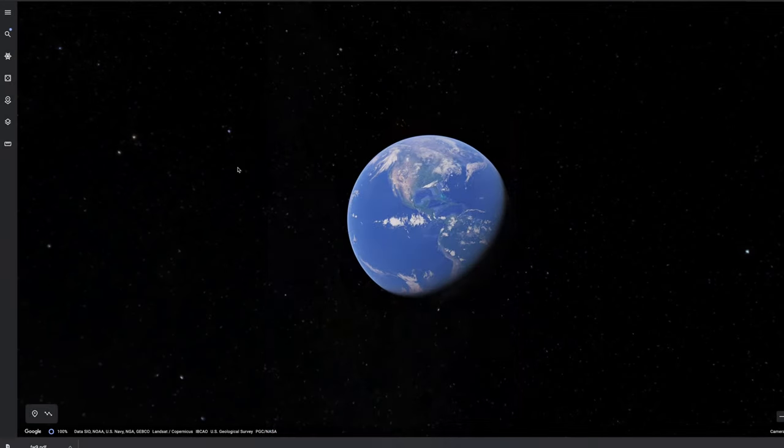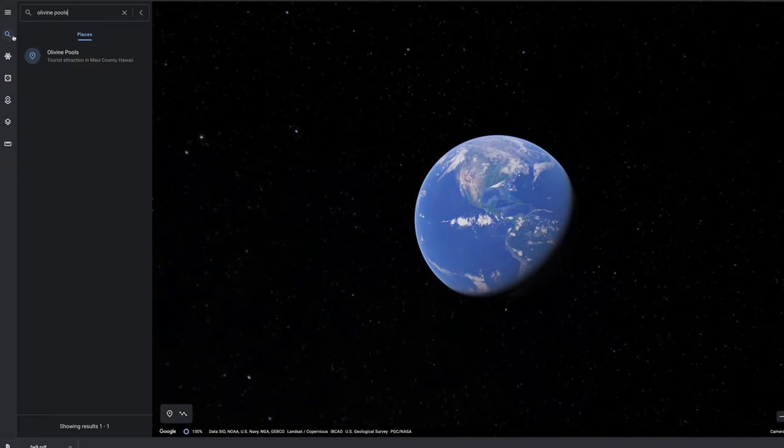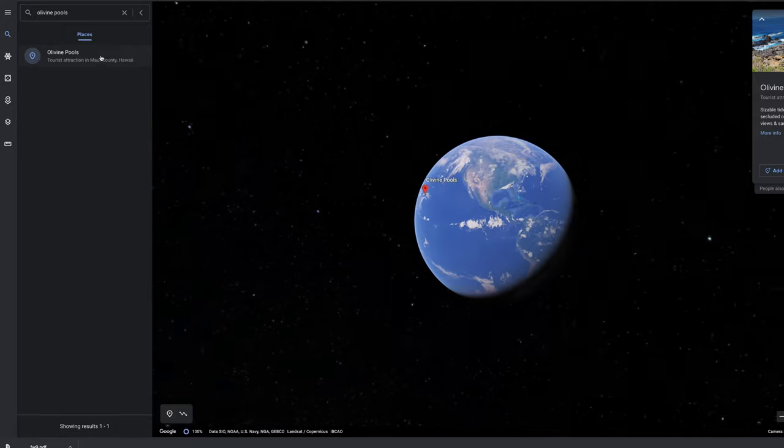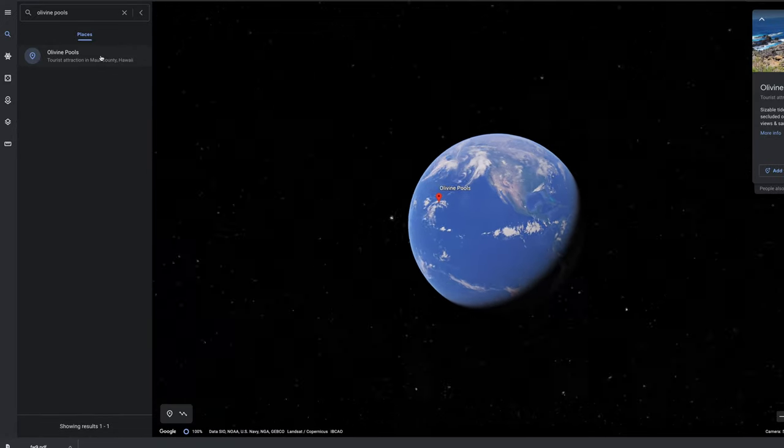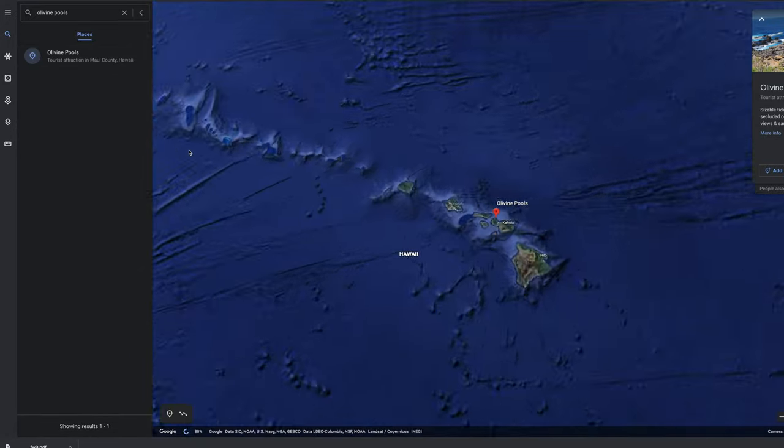There's a few ways to do this trend, but this method is my favorite. You're going to start off by going to earth.google.com on your computer and make sure you're signed into your Google account - this is crucial.